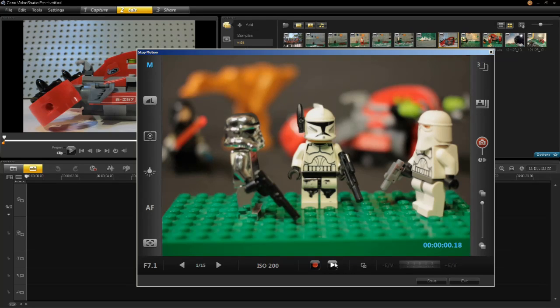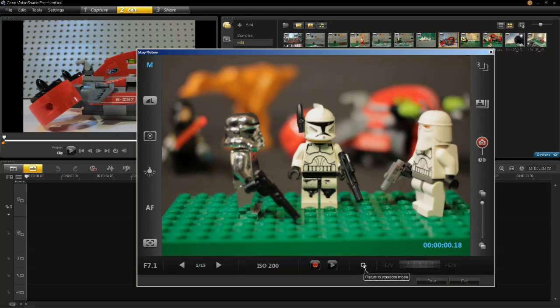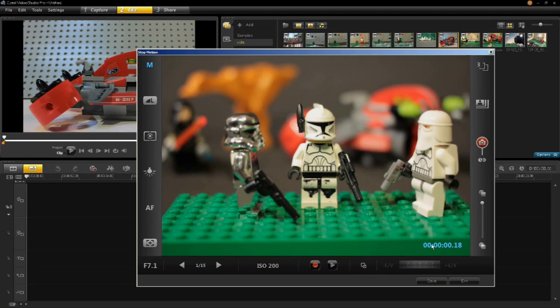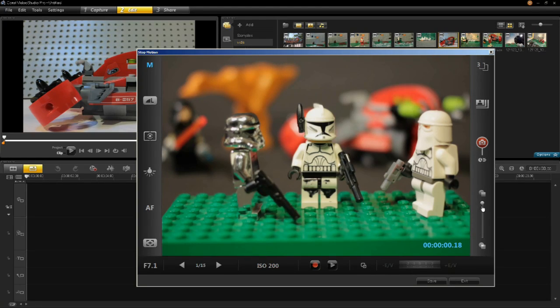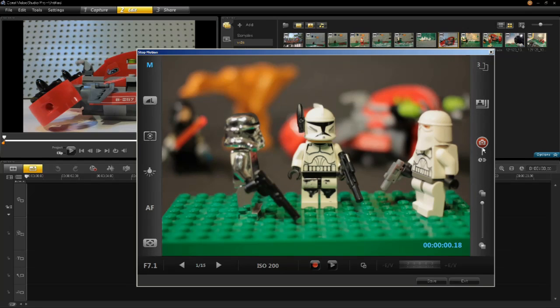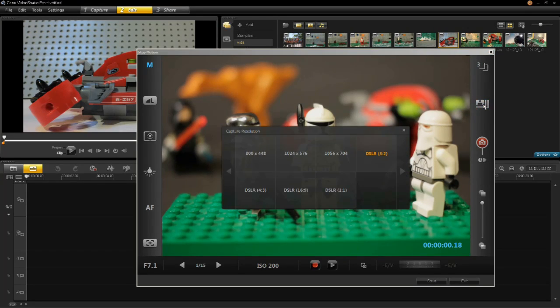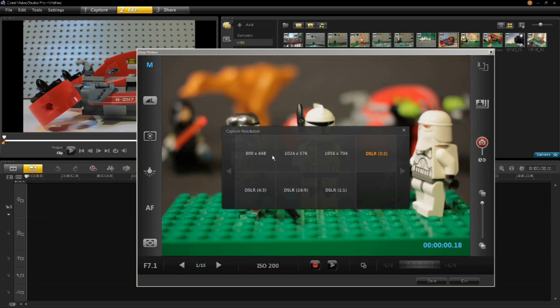The record and play buttons, the return to standard mode, the previous user interface, how long your animation is, the degree of onion skinning, the auto capture settings, and the capture resolution. Here we have the different resolutions that can be captured by this DSLR as well as the aspect ratios.